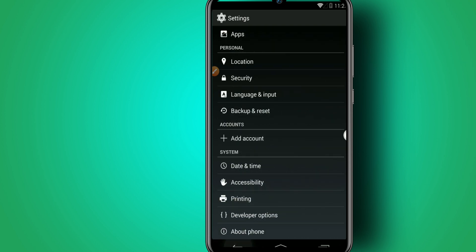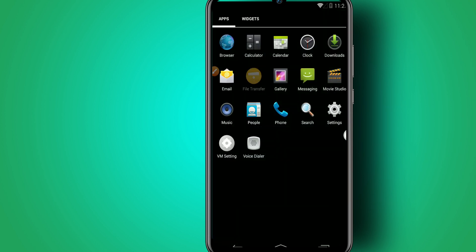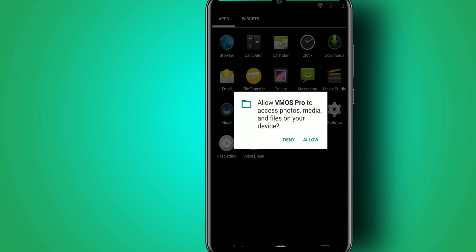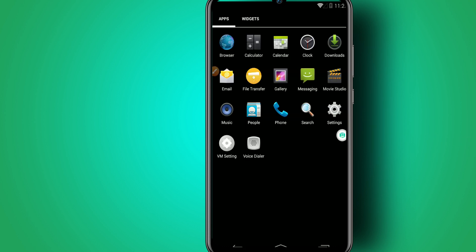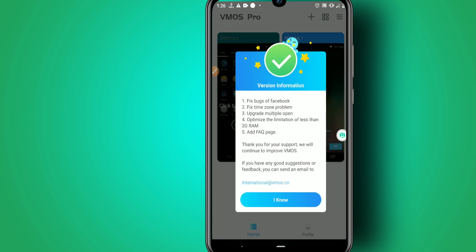I'll let you install your applications here, and you can import your files from your original machine with the file transfer feature. Just allow the permissions and you'll have your virtual Android working fine.